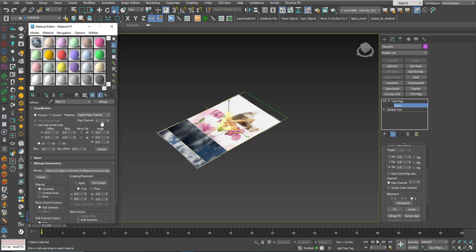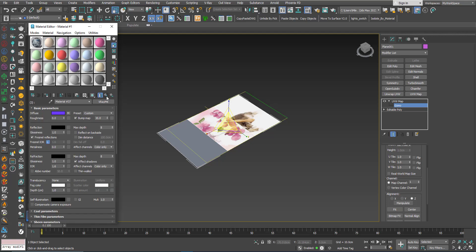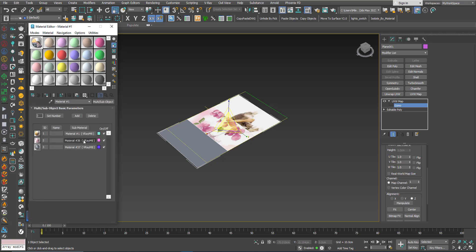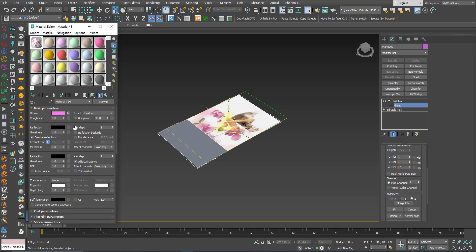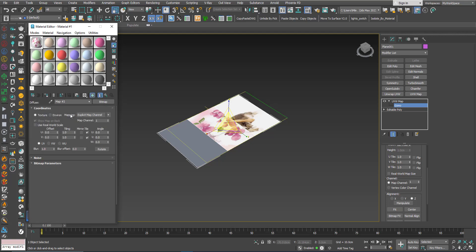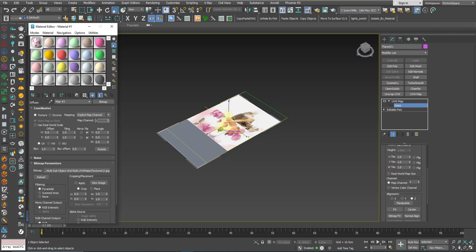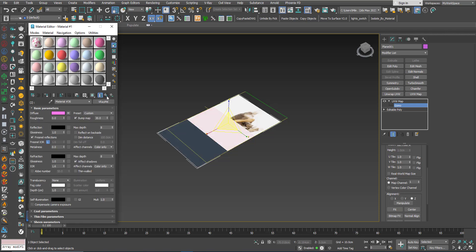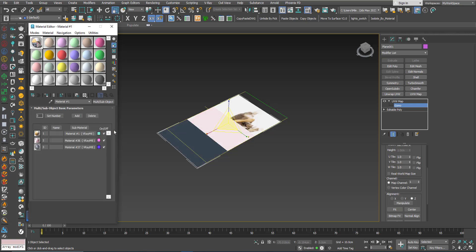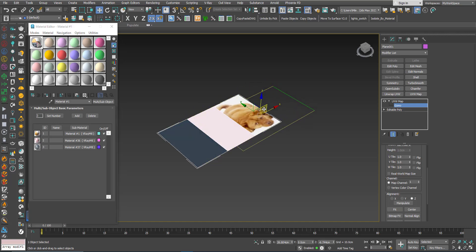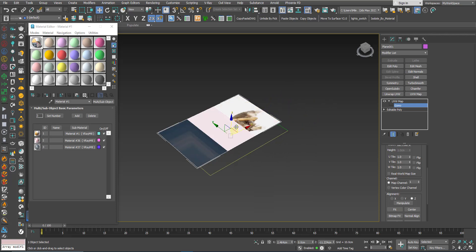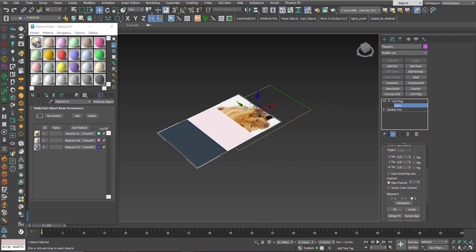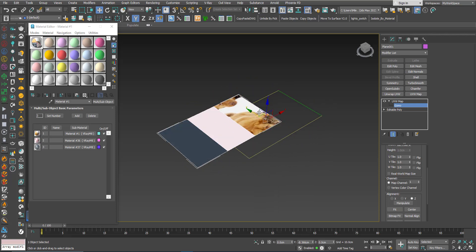So this one I will make it 3, this one I will make it 2, and I will keep the first one 1. Now when I move around, you can see that I am affecting this texture here.